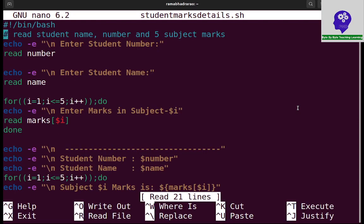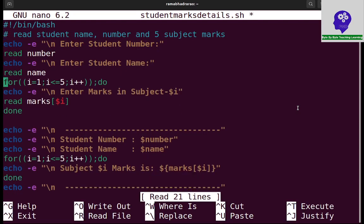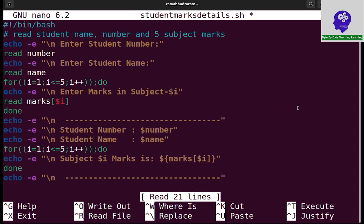This is the program for reading number, name, and 5 subject marks, reading as arrays like in C and displaying the 5 subjects. The arrays are working like C language.